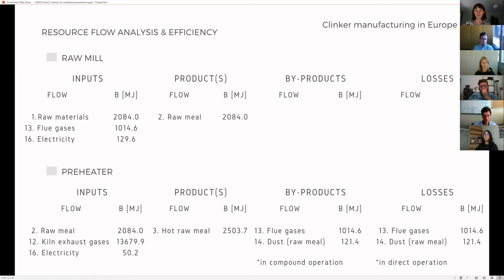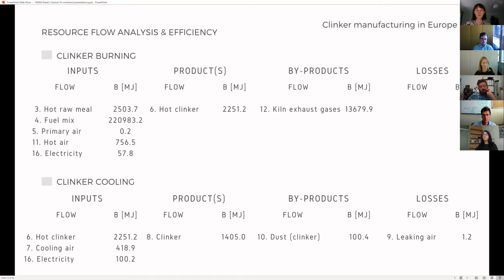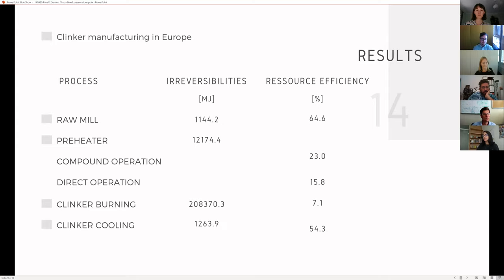The four processes studied were the raw mill, the multi-stage preheater, the clinker burning process which includes both the pre-calciner and the kiln, and the clinker cooling. The data required included the type of operation, the composition, the temperature and pressure of the flows, and the energy demand of each piece of equipment. From those, the material balance and the exergetic balances were performed, allowing for the determination of useful products and losses within each piece of equipment.